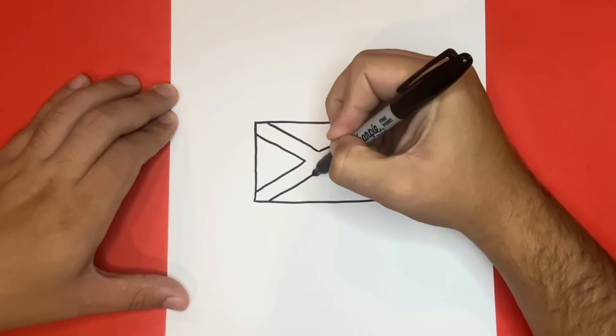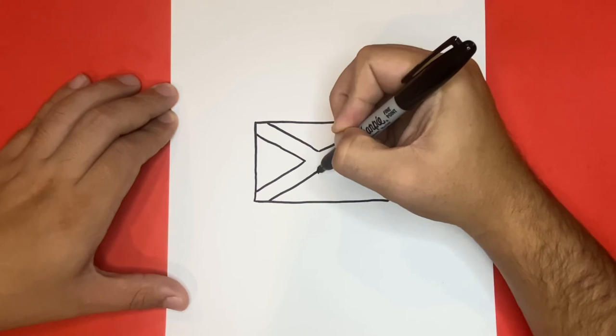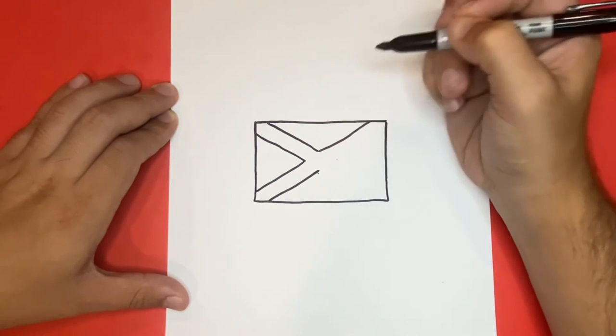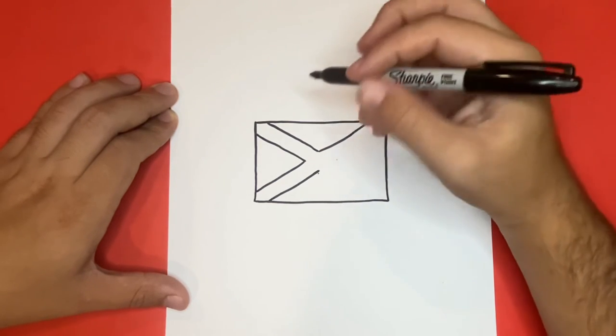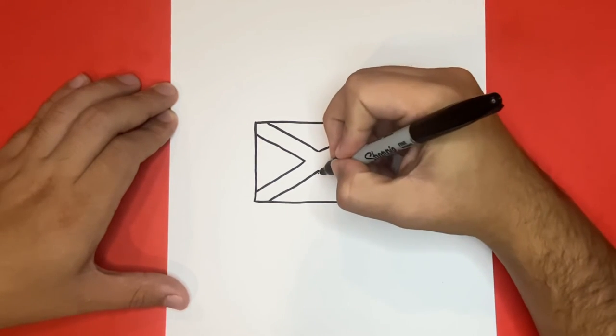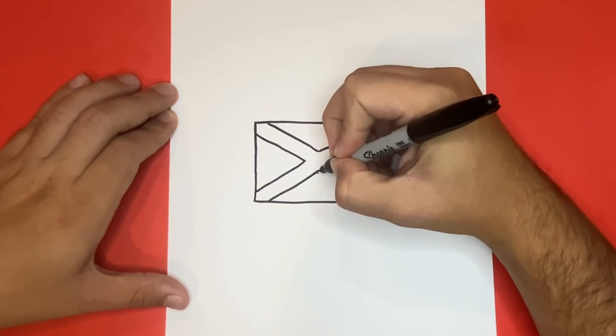The inside of the flag will almost look as if there's a big yellow X in the center which will be made up by the triangular shapes.